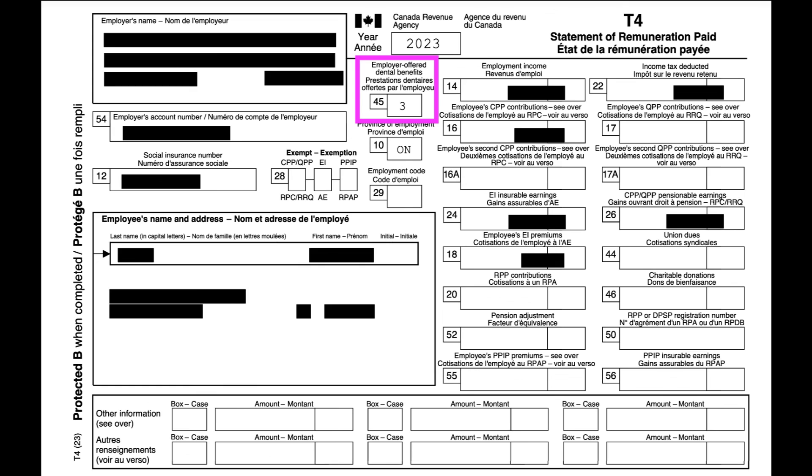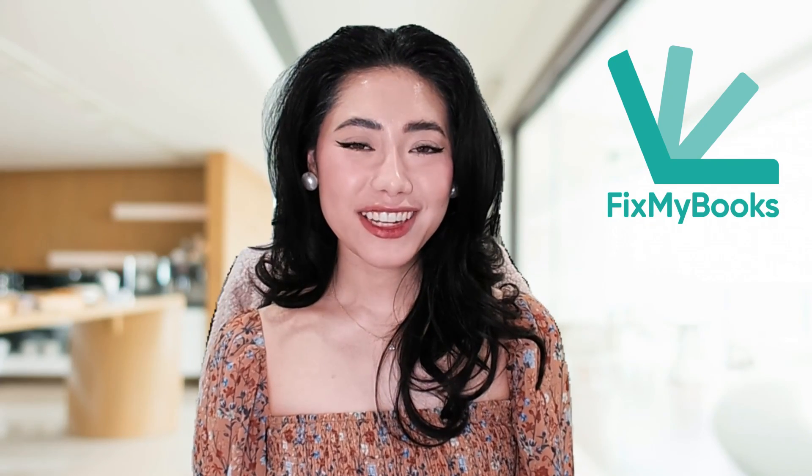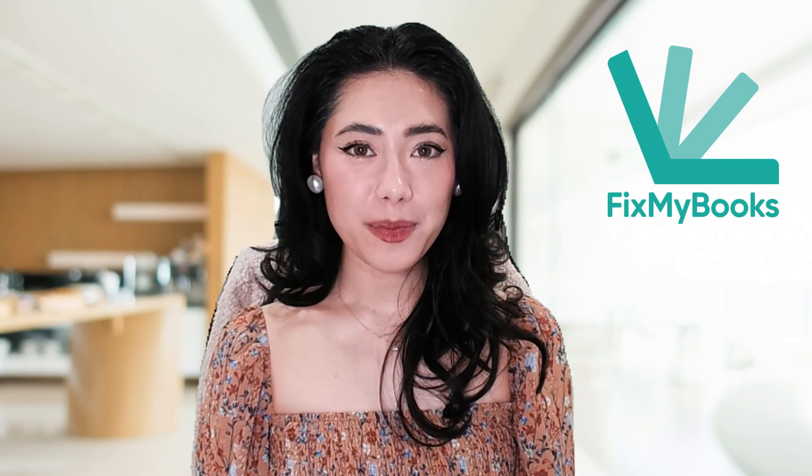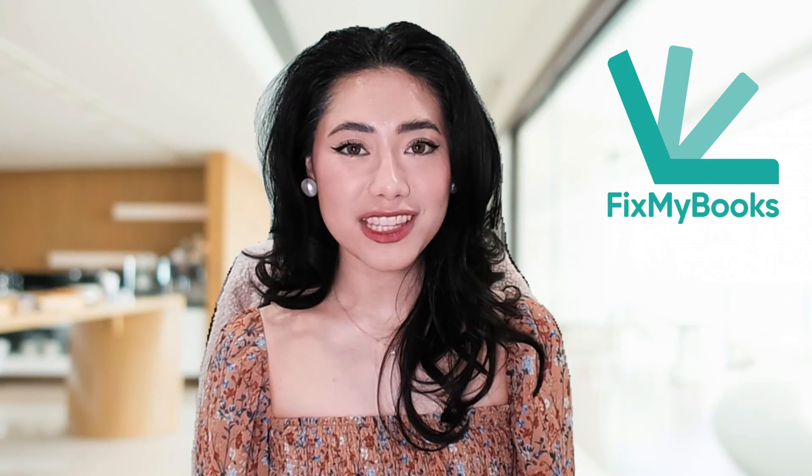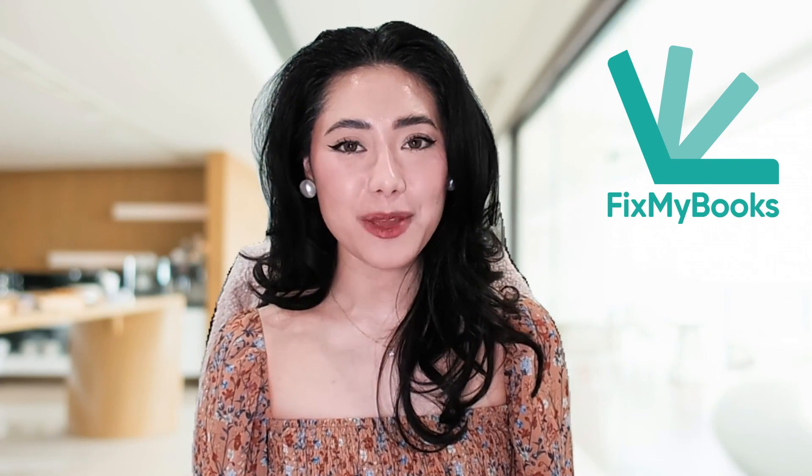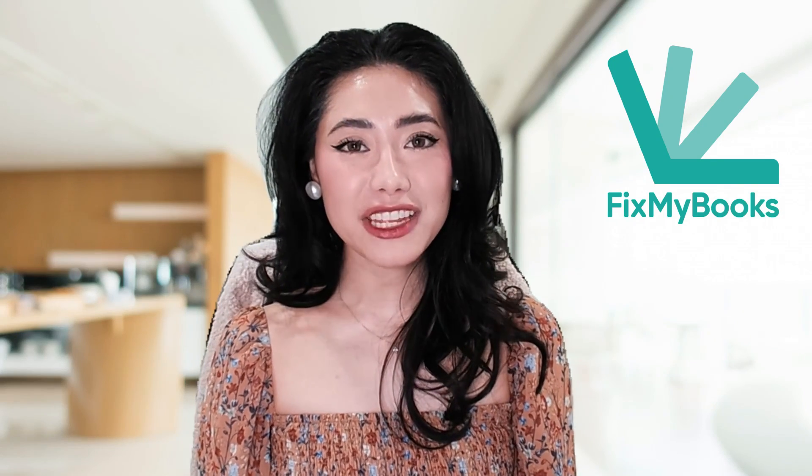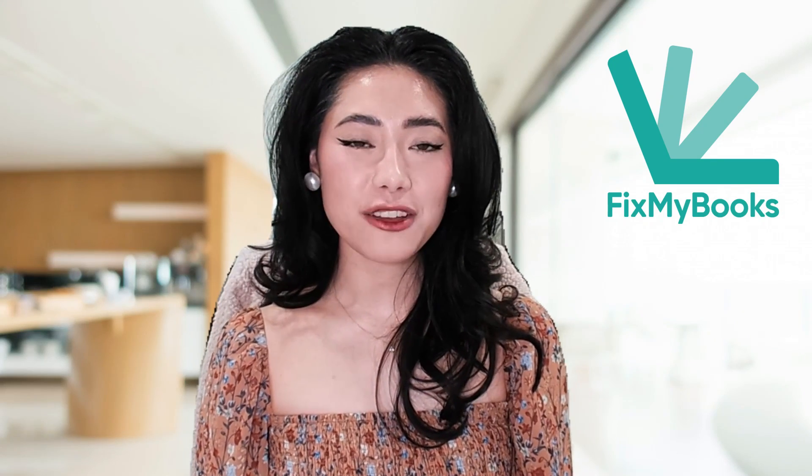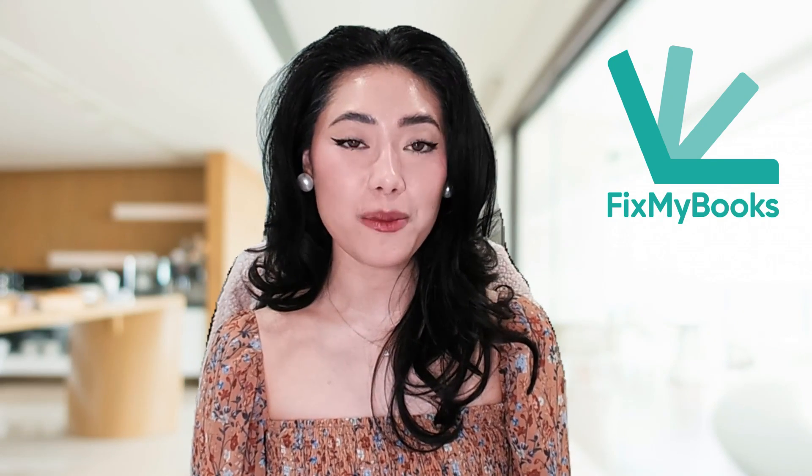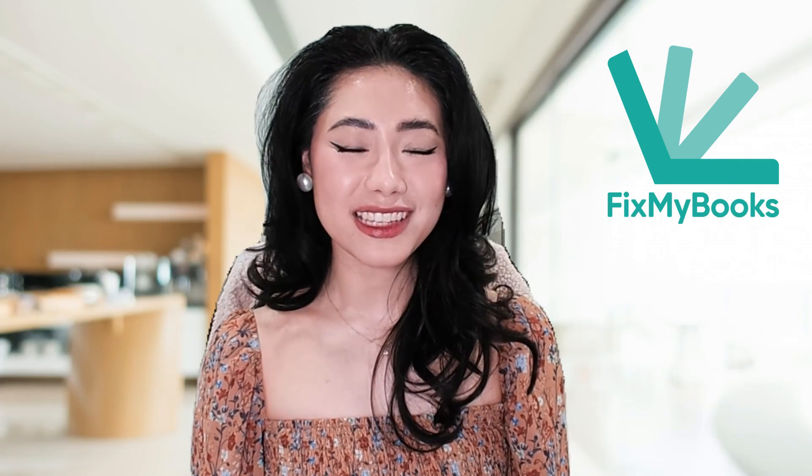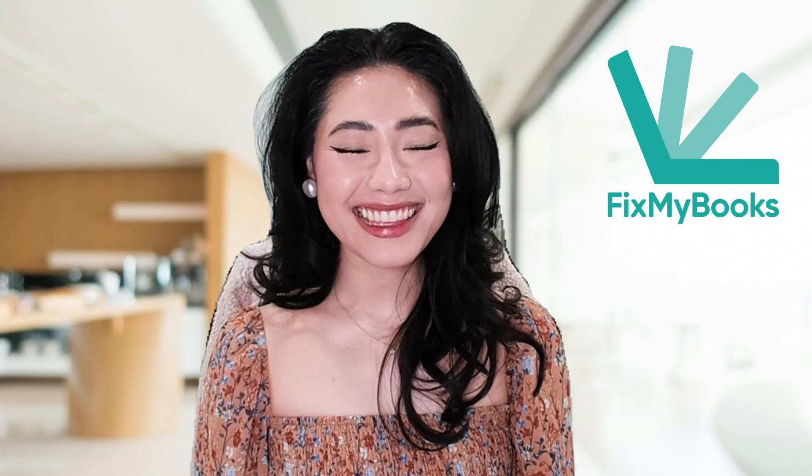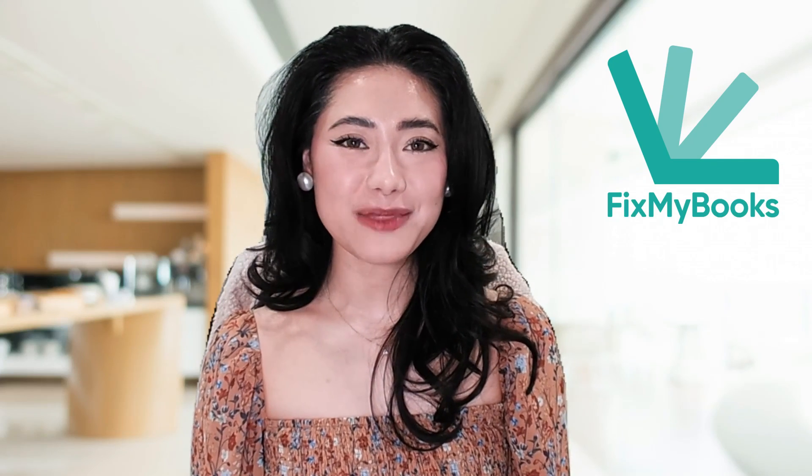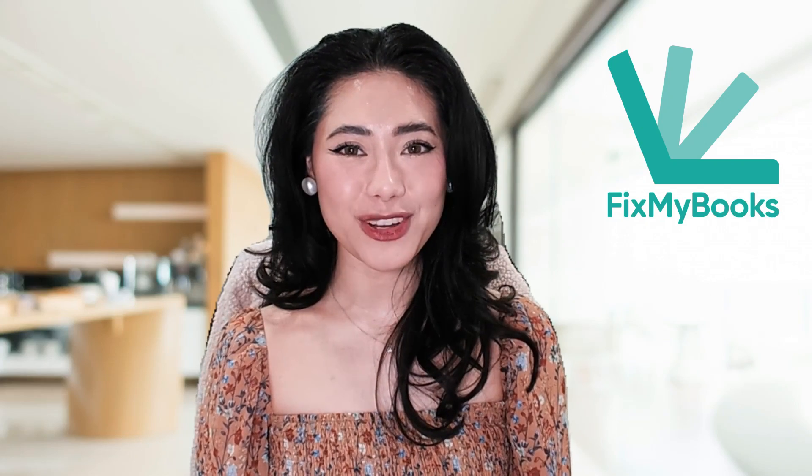Hey guys, it's Ariel here from Fix My Books. Thank you guys so much for watching this video and helping my YouTube channel grow. If there are any videos you want to see on my channel, please don't hesitate to comment them down below. I always listen to your feedback, and once again, this is Ariel from Fix My Books, helping you fix your books.